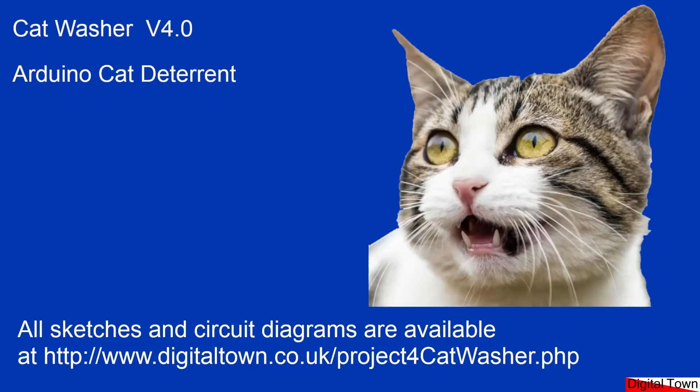Well, apologies for the poor video. Sounds like another cat just got it. But as you can see, it may be a bit of a Heath Robinson looking design, but this cat deterrent works. It's based on my previous version Cat Washer 3.